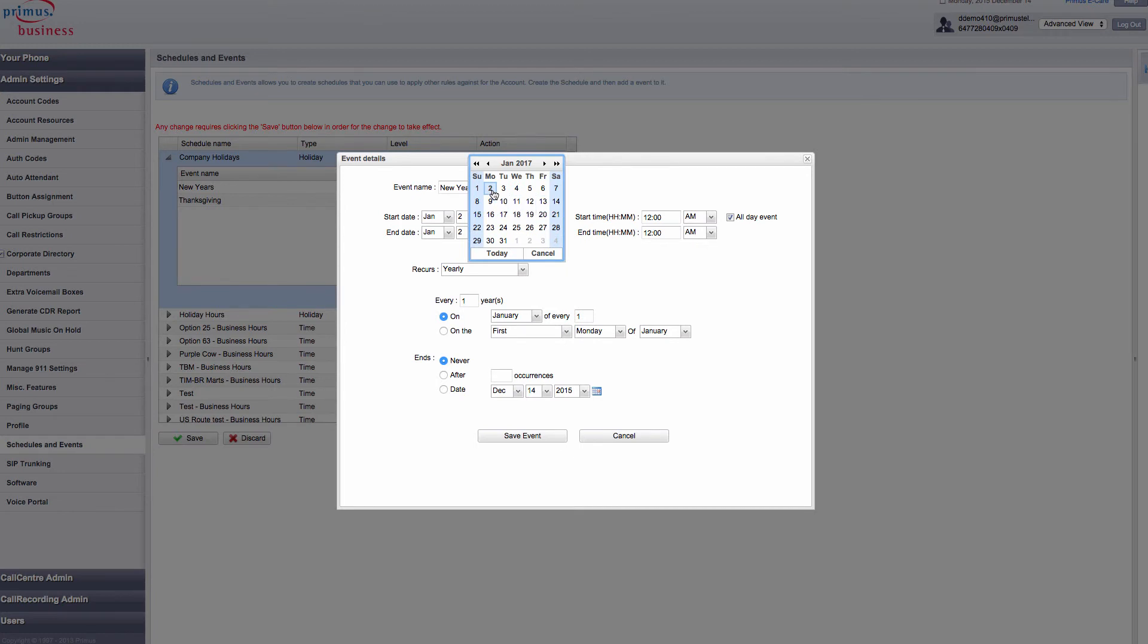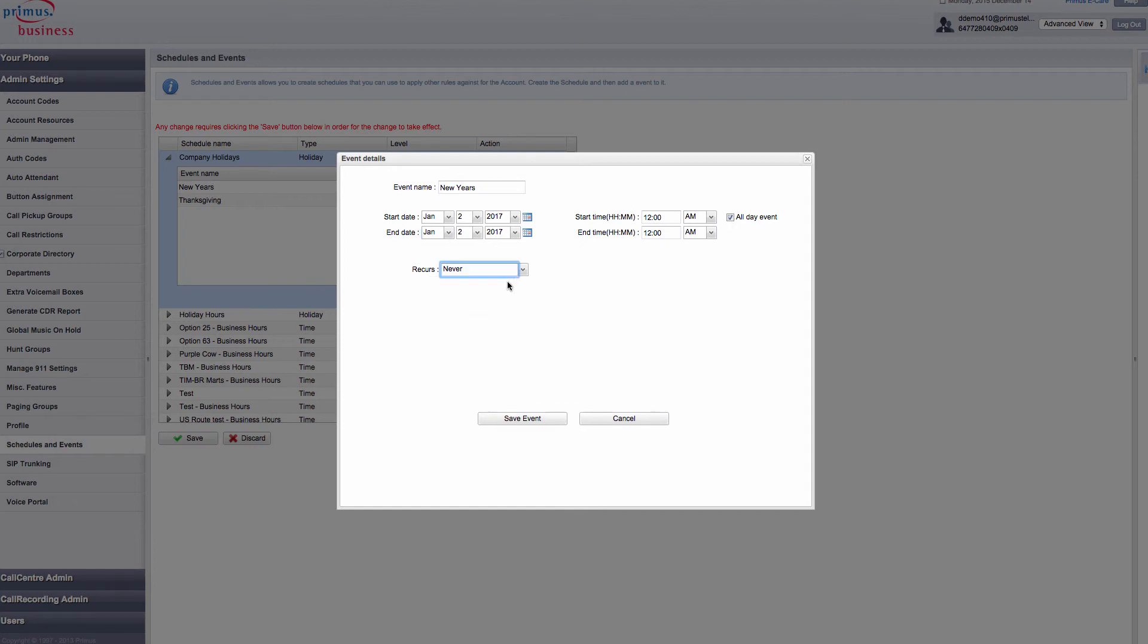I would select Monday, January 2nd. Click on All Day Event. Recurs Never. Press Save Event.